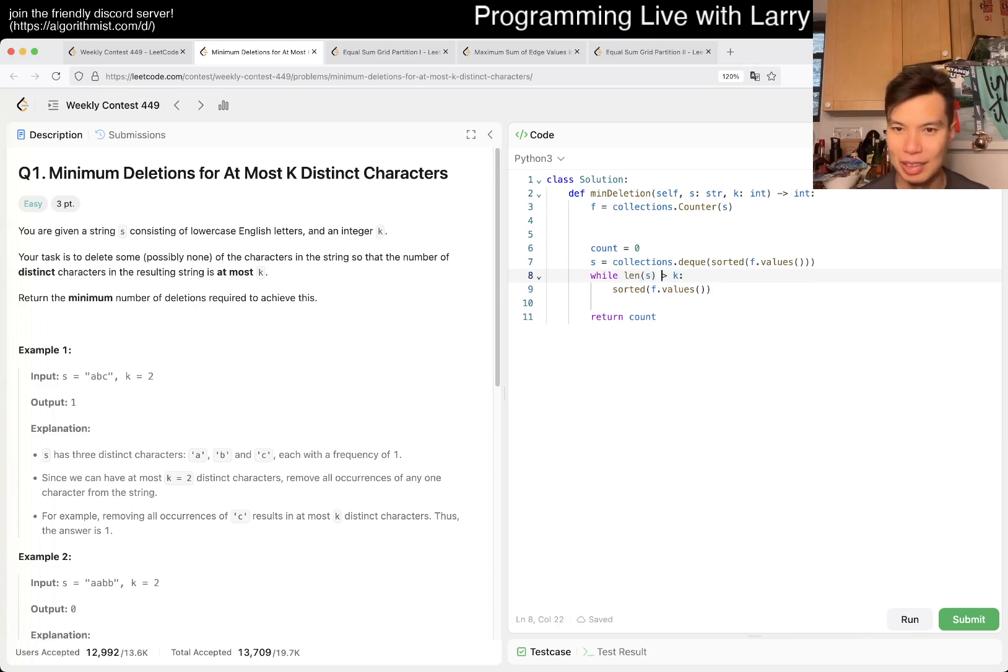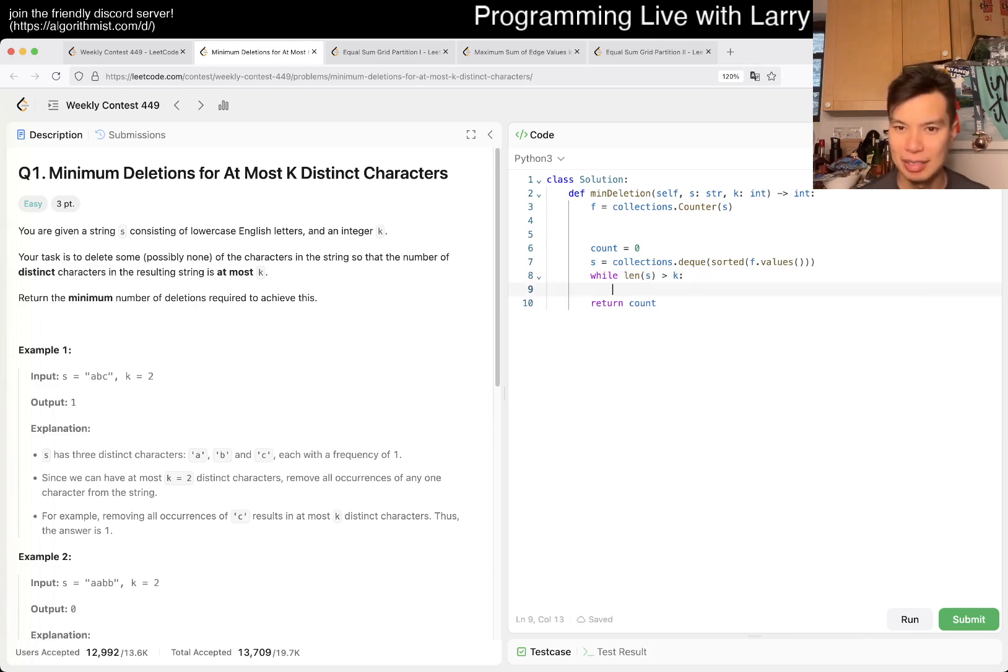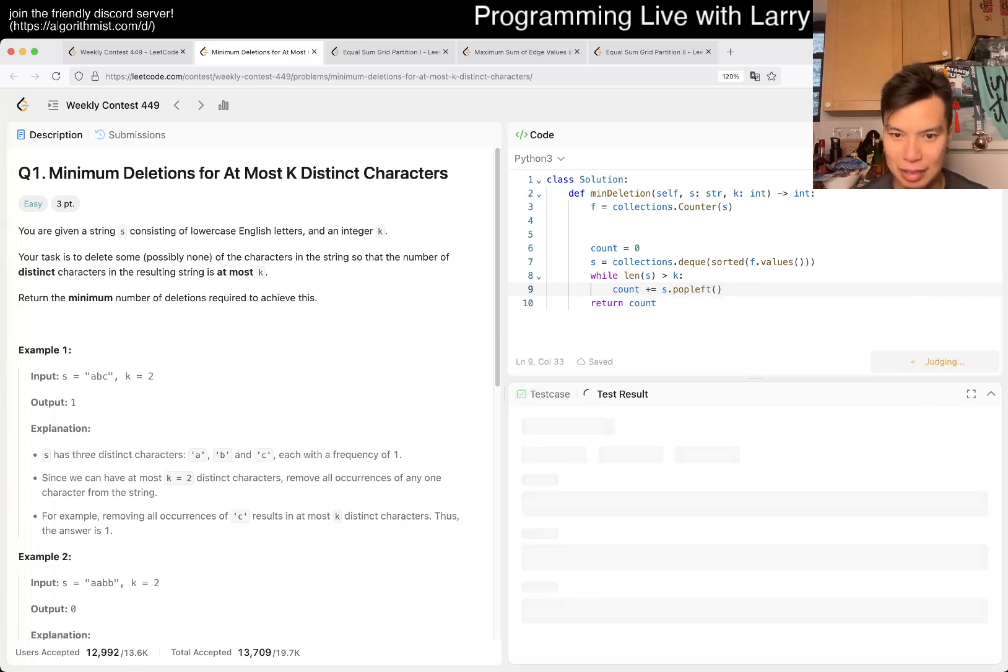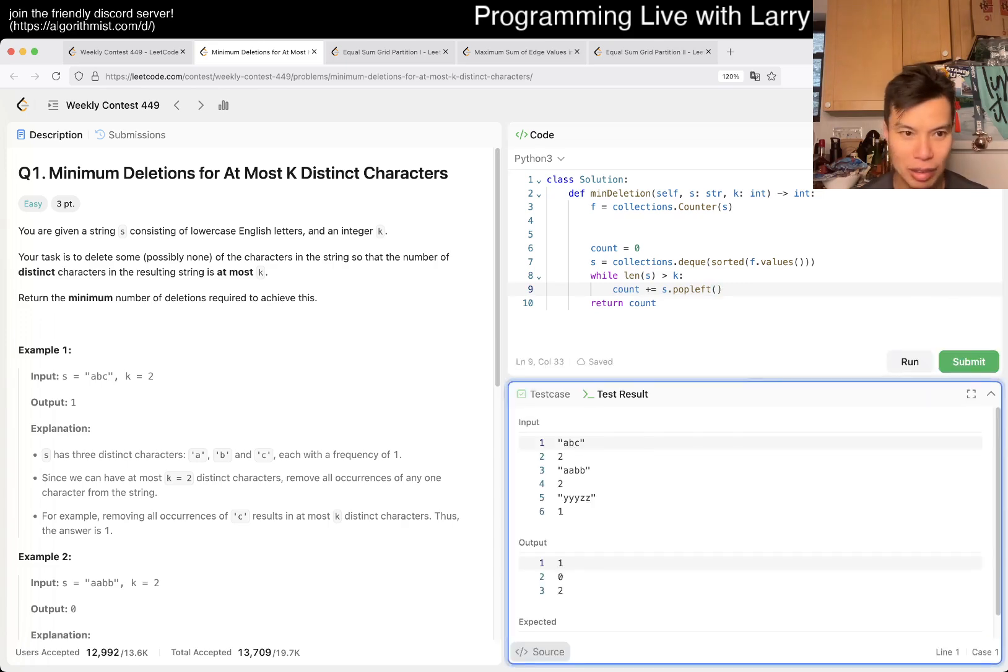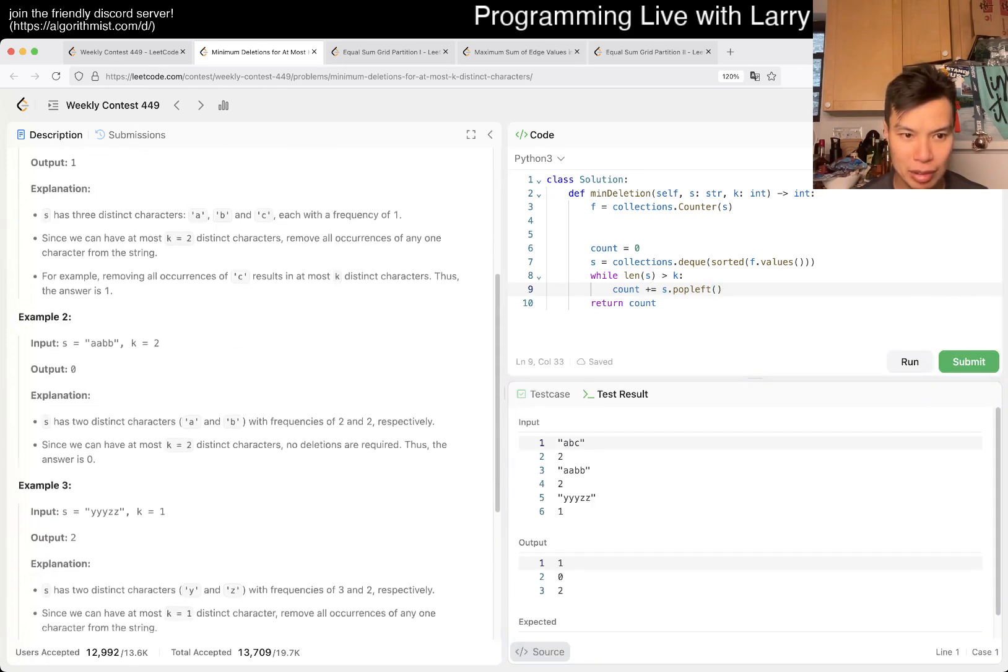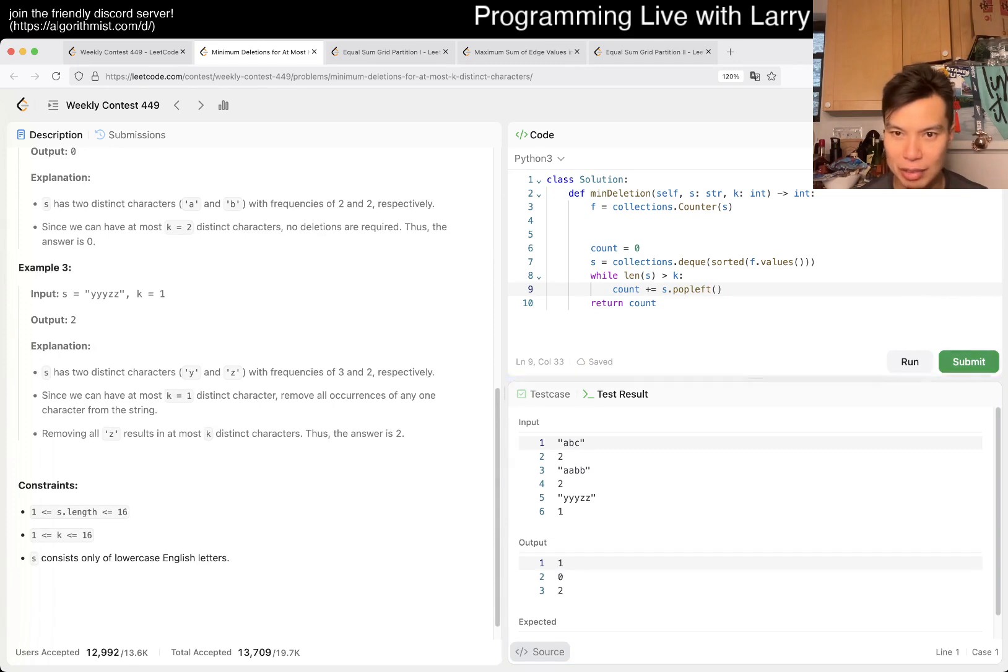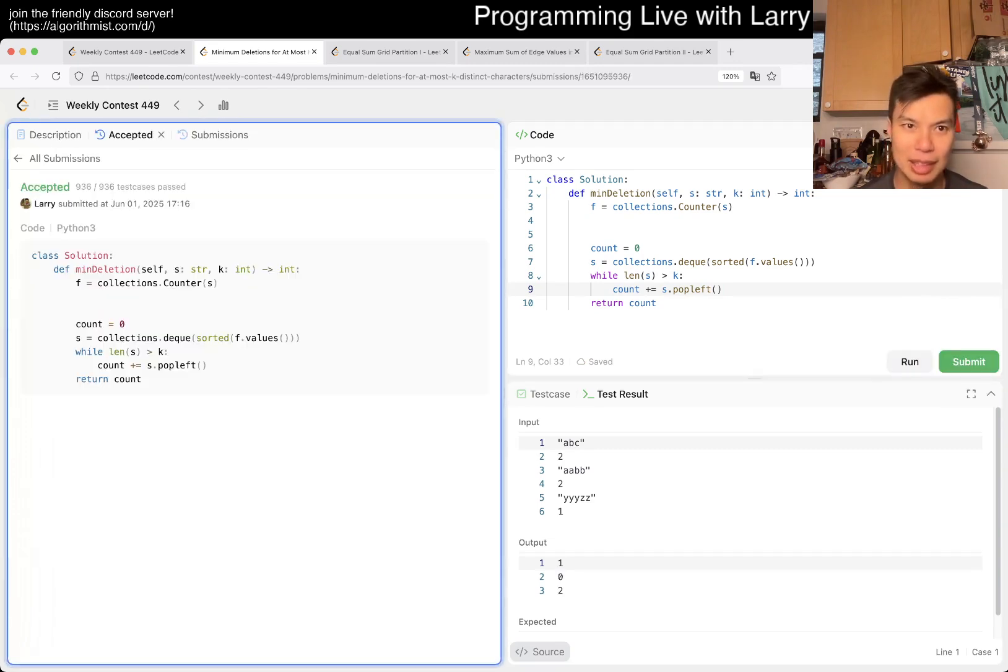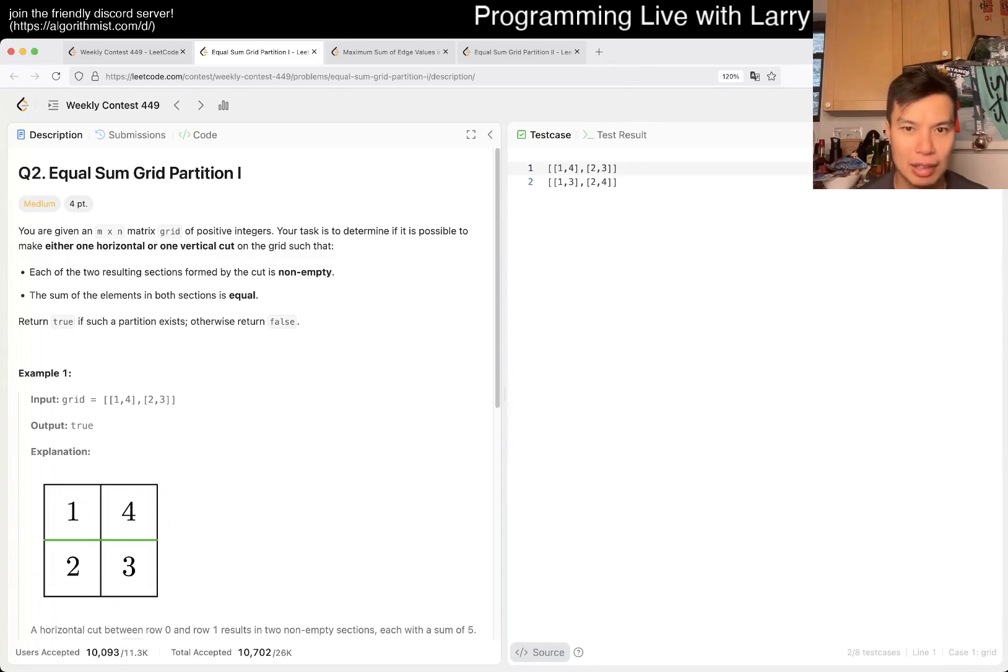Count plus equals S dot popleft. I think that's it, that's what I want to do. One, zero, two. Looks okay. Let's do a quick submit, hopefully no silly mistakes. Yep, all right, Q2.